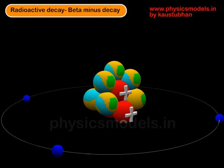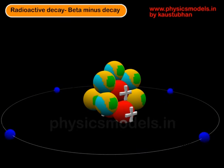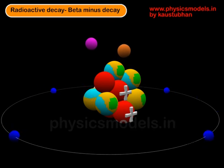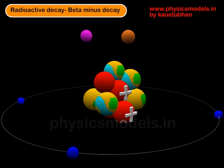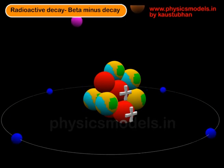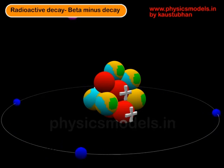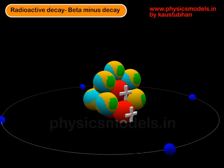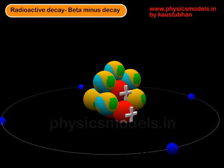Hi, in this video I would like to explain the concept of a beta-minus kind of radioactive decay in a very easy manner. So concentrate on that atom out there with four electrons that are revolving, and there is a nucleus with lots of neutrons in yellow color and only a few protons shown in red color with a plus mark.